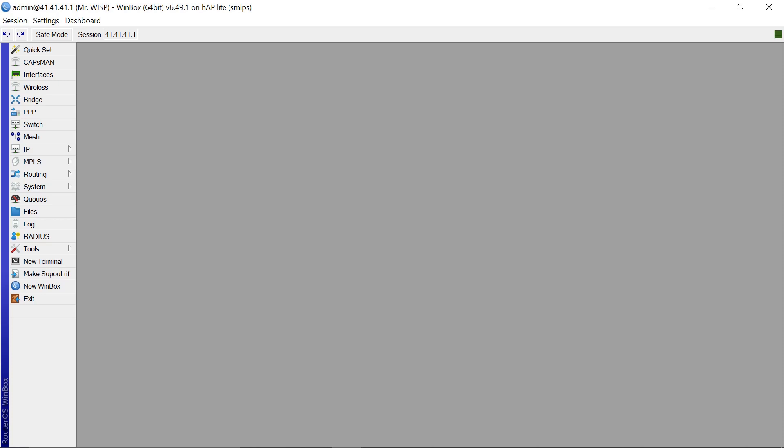Hello everybody, welcome back again to Mr. Wisp254. So in today's lesson I want us to go through how you can be able to use an address list, how you can be able to make an address list, and I also want to show you how you can be able to auto-generate an address list from any particular website.